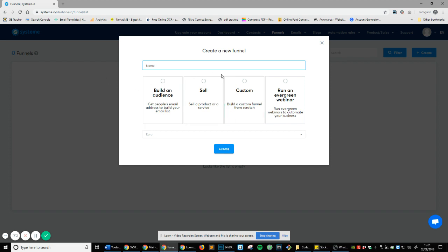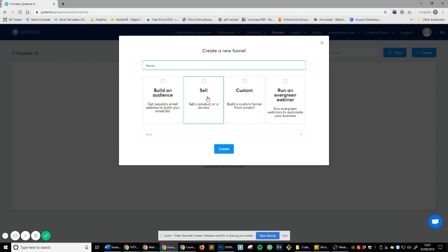And it gives you specific targets. So if you're trying to build an audience, which is basically just collecting email addresses so then you can do some remarketing, then ideally this will be the option for you. If you're trying to sell something specific like an e-book, this would be it. If you want something from scratch, which is what we're going to select in a second, this is what you'll pick. And then run an evergreen webinar. This is if you want to sell like a course, it's like a never ending loop.